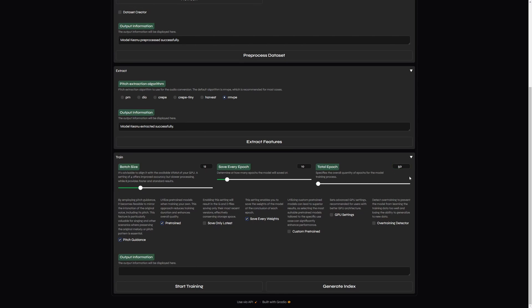We have here more options, which we can enable or disable. We'll just save only latest and uncheck the save every wave. The interesting feature here is also overtraining detector, which is preventing the model from overtraining. Because, if we will choose too many epochs, then that might be counter-productive for our model.